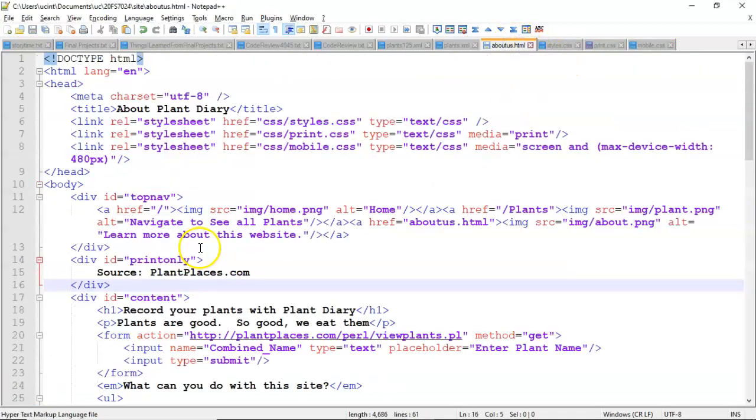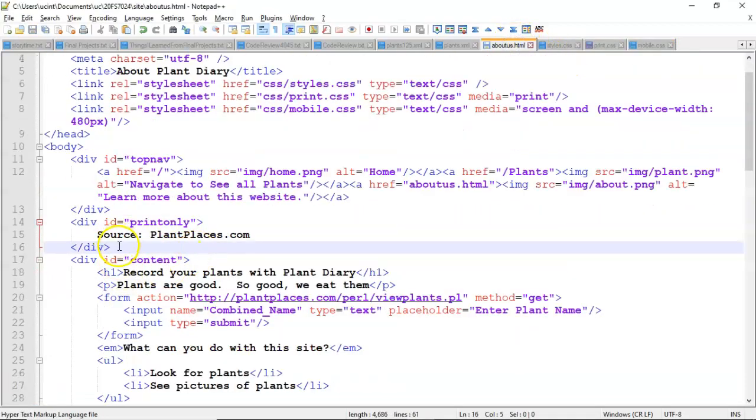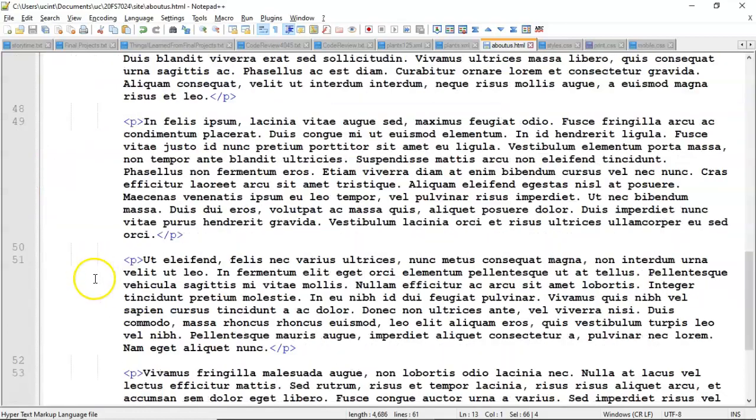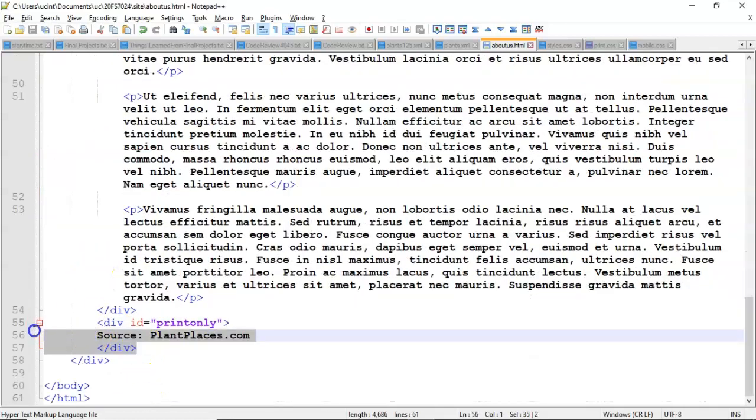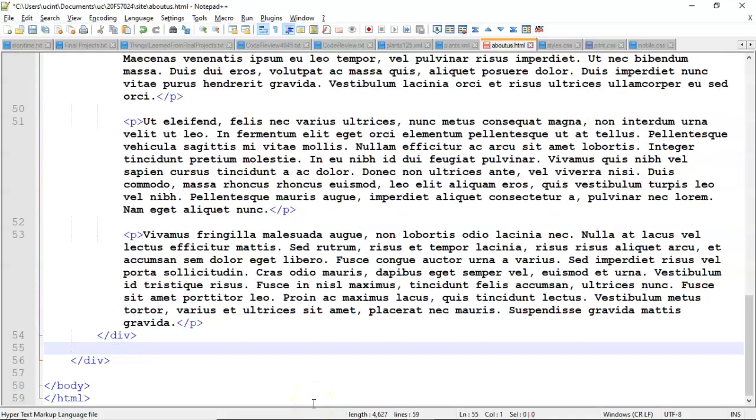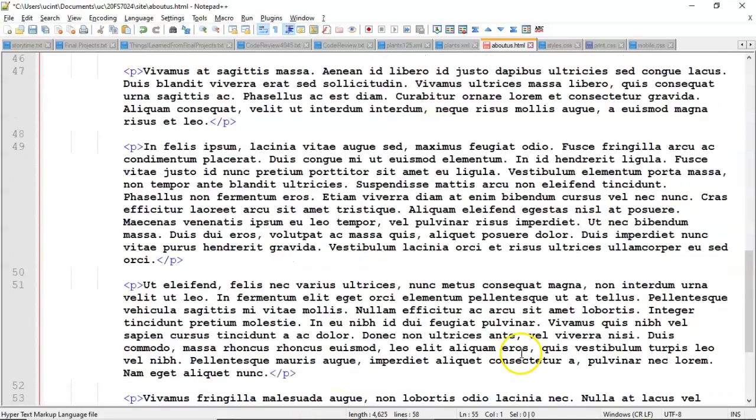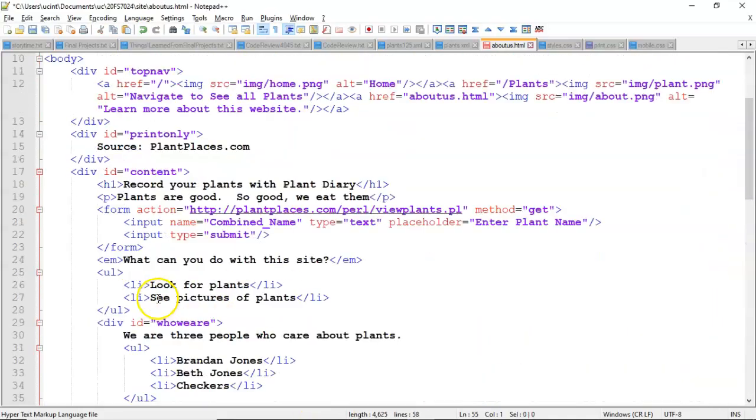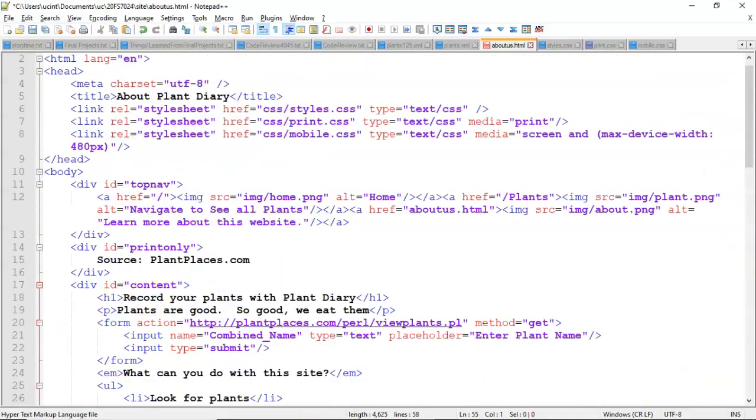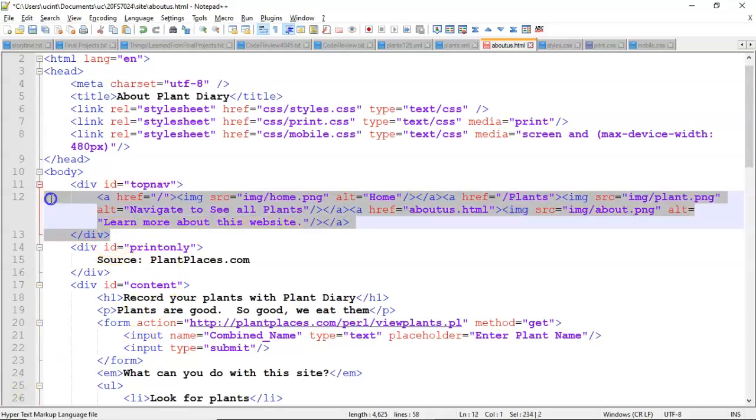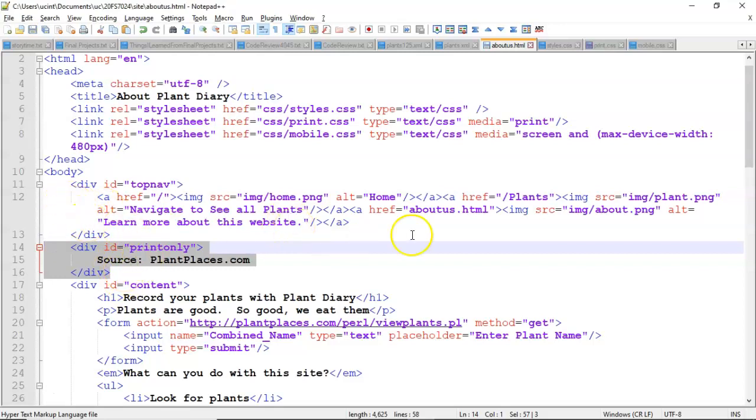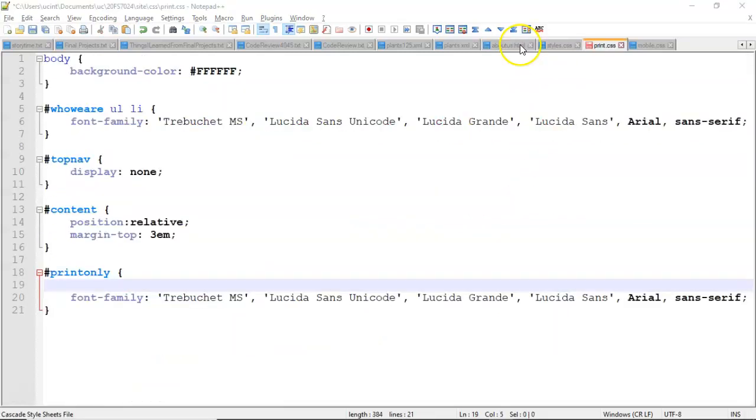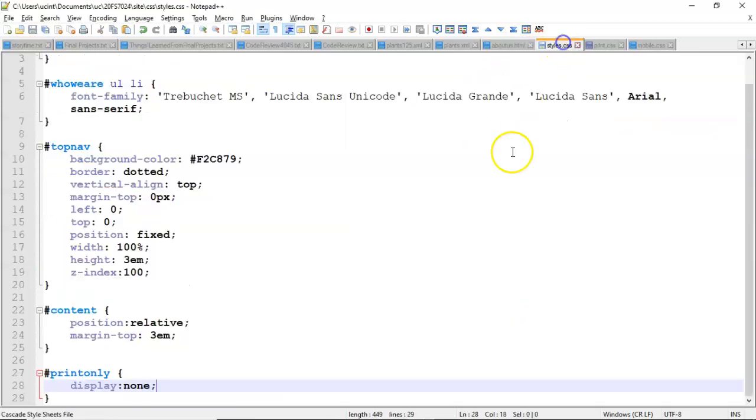One more change I'm going to make. In the about us I went ahead and put a print only ID at the top. I'm going to remove it from the bottom. Reason why I did that is in the print only version I'm removing the header. So I'm simply using this as a replacement for a header. In other words top nav is turned off during print. Print only is turned on only during print. So these two are essentially mutually exclusive.